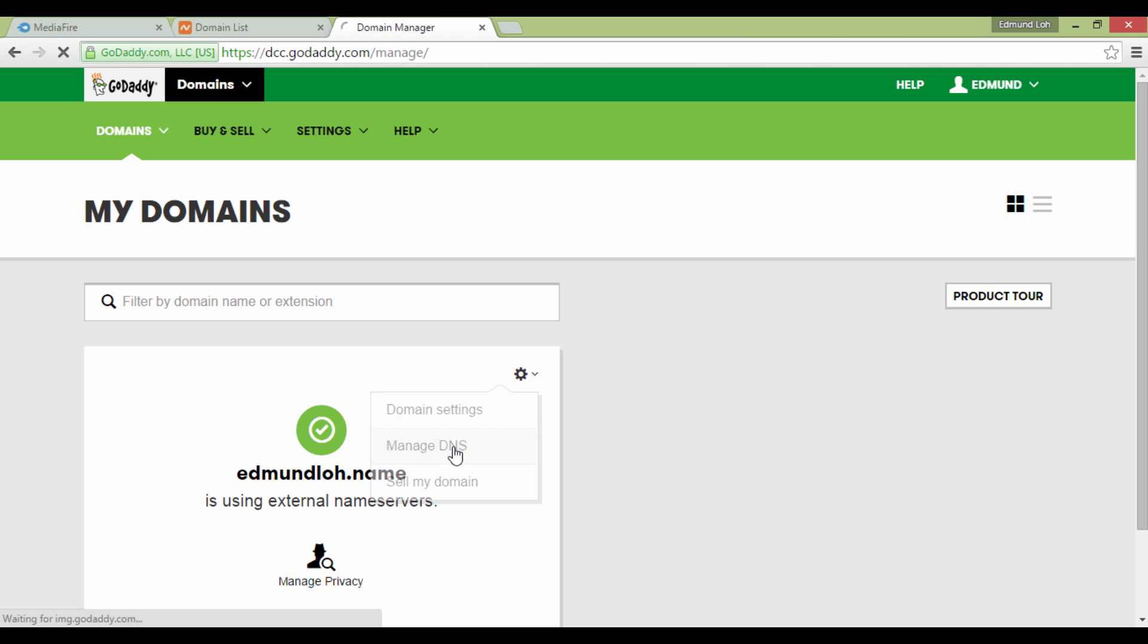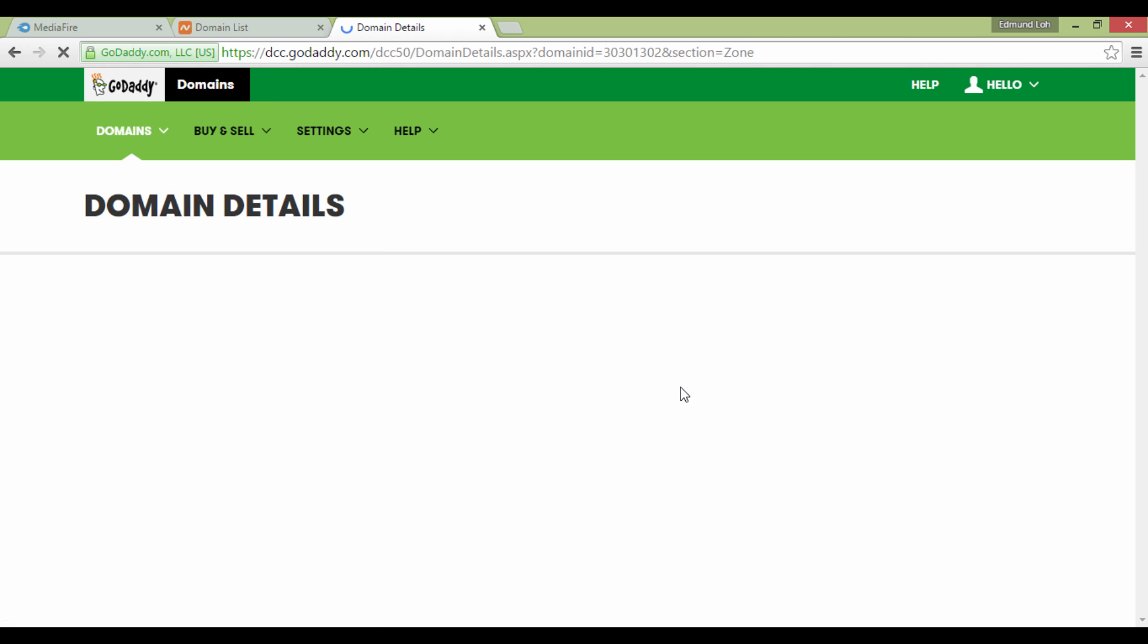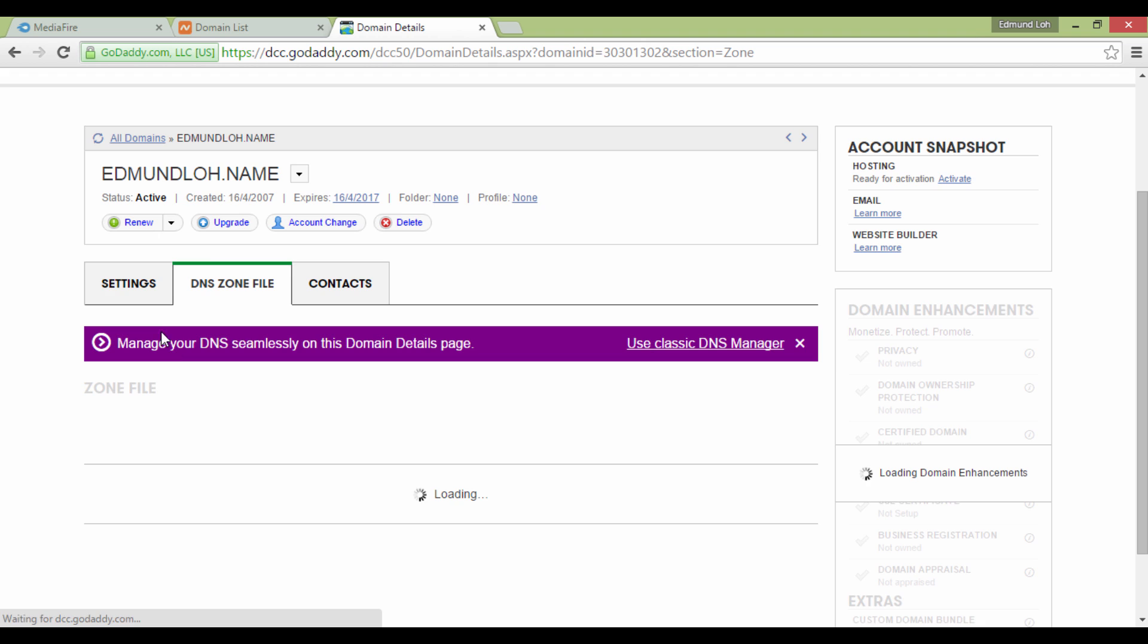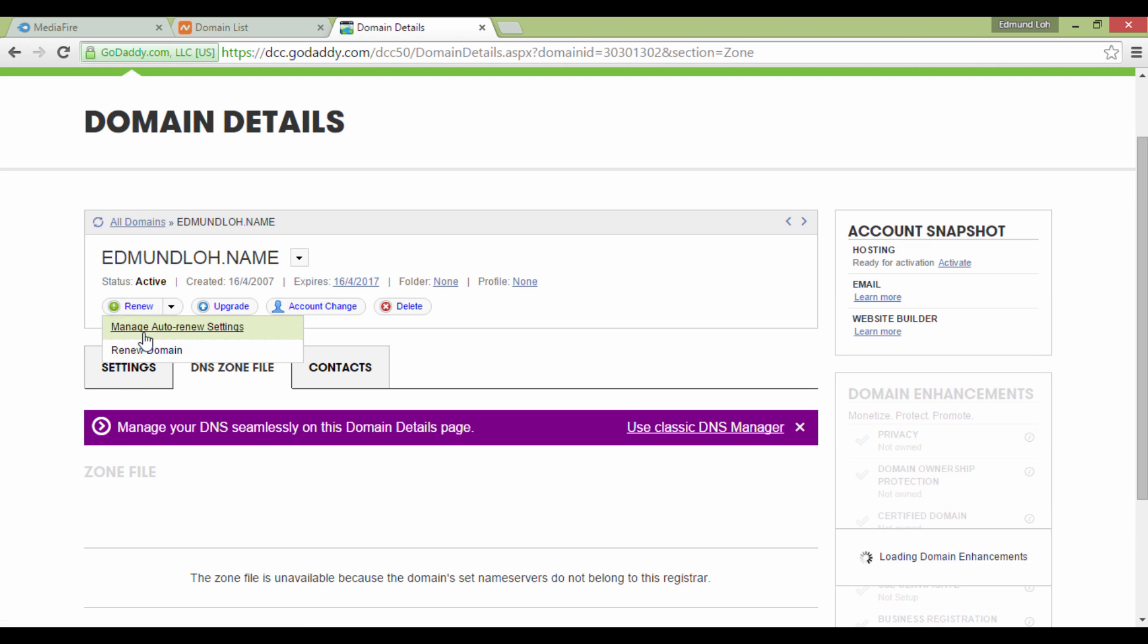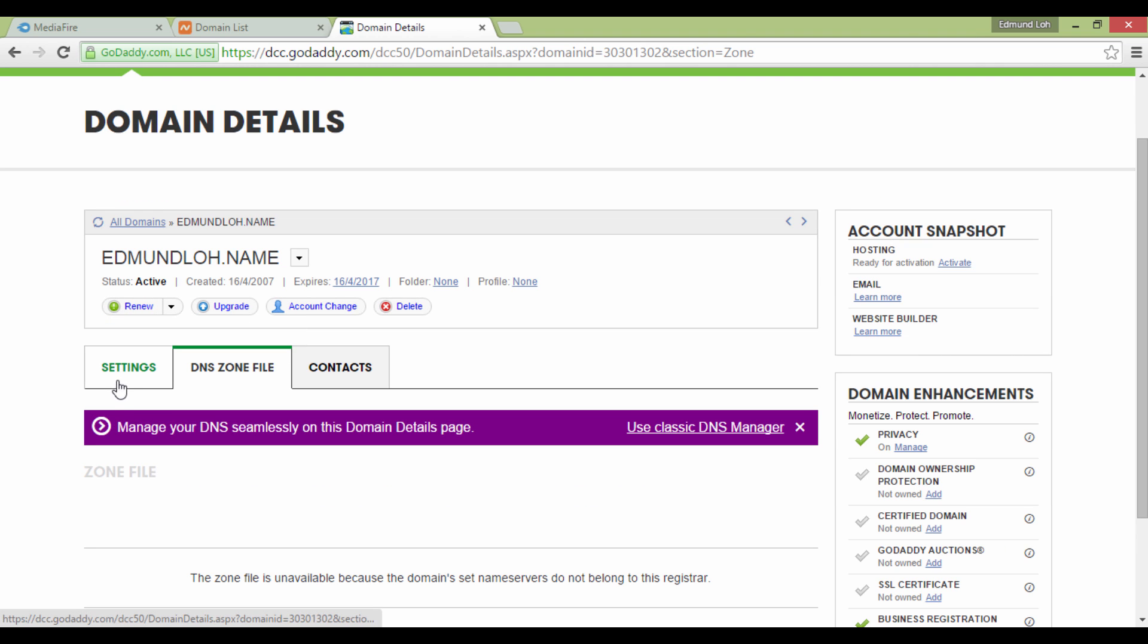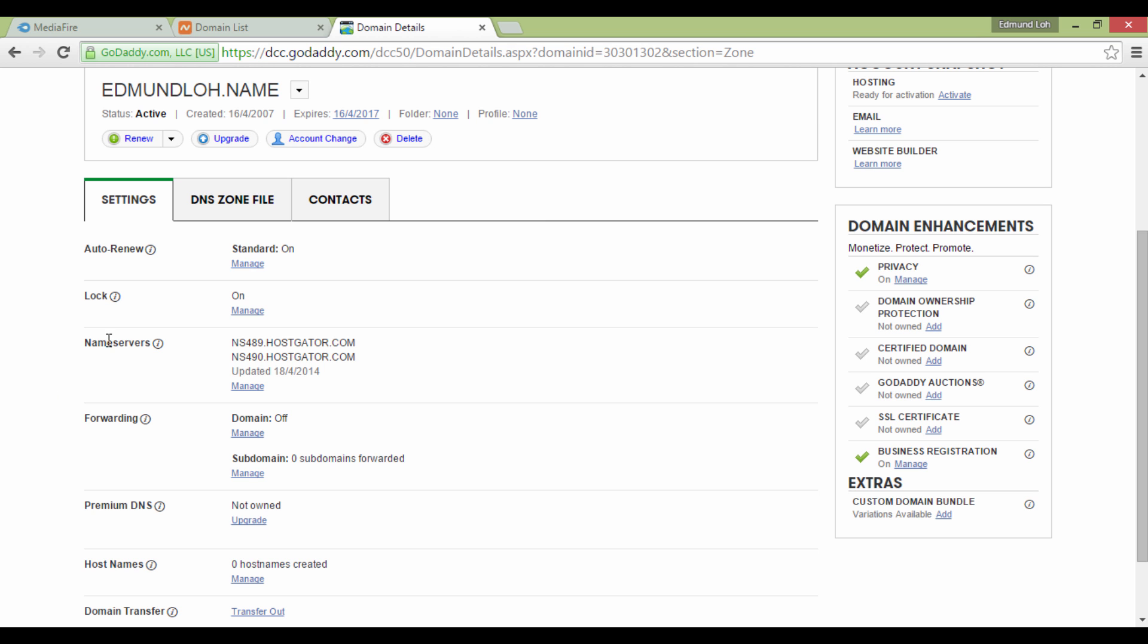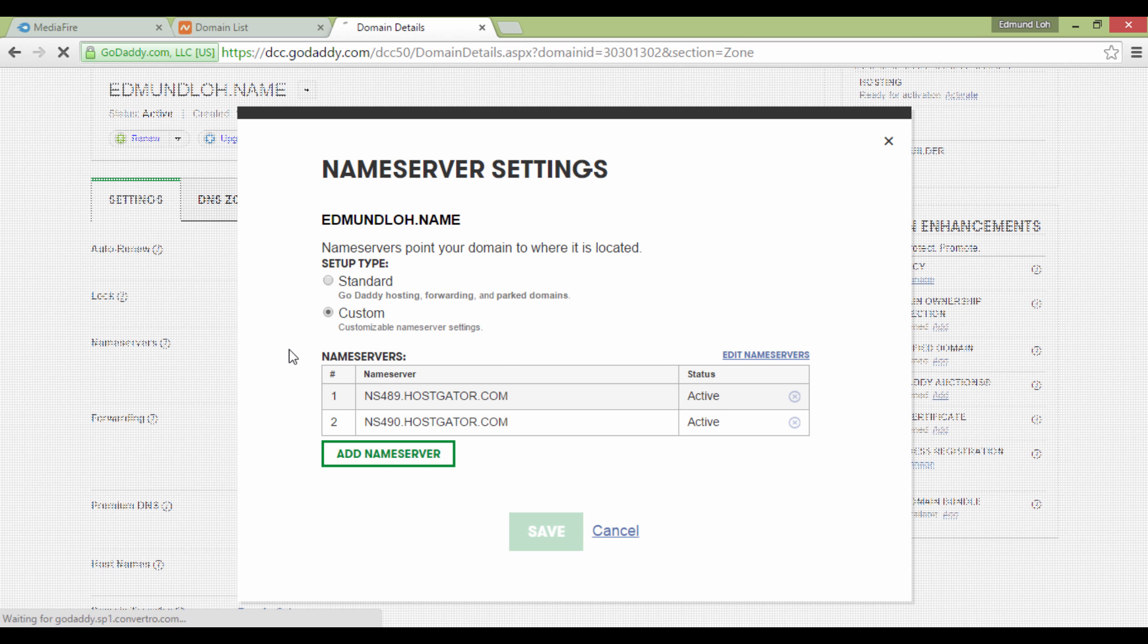Select the gear icon and click on Manage DNS. On this page, choose the Settings tab and look for Name Servers. This is the part you need to edit. So click on Manage.